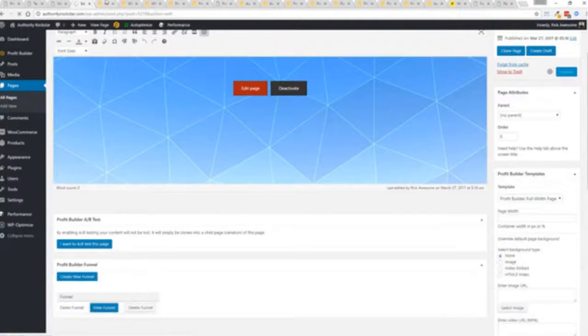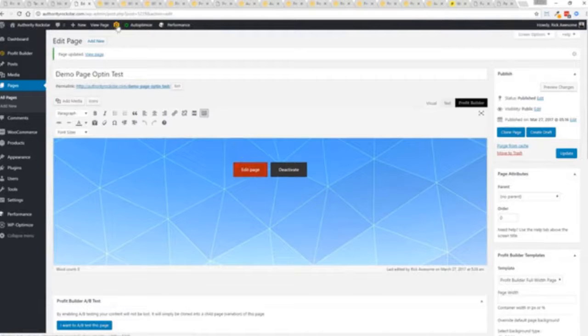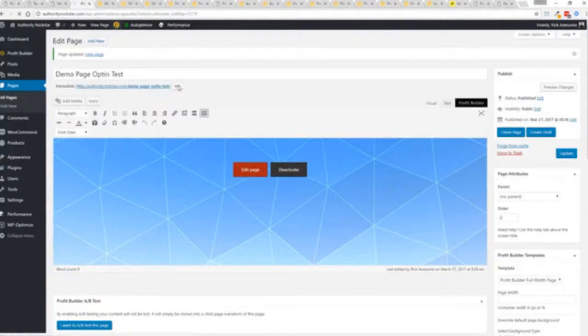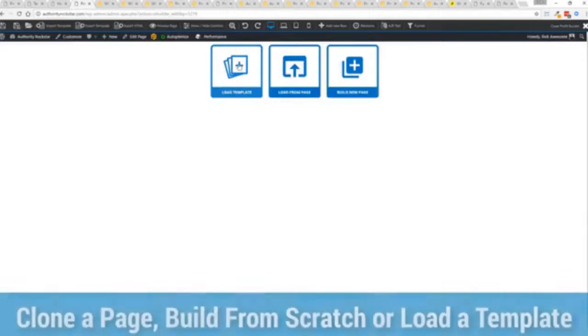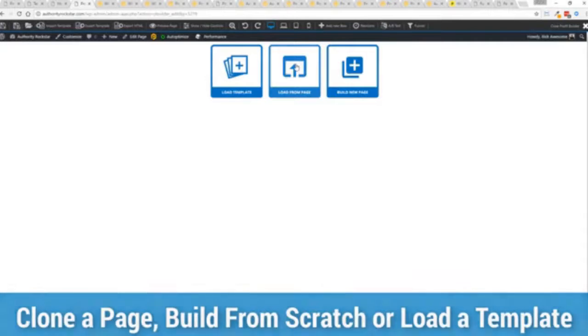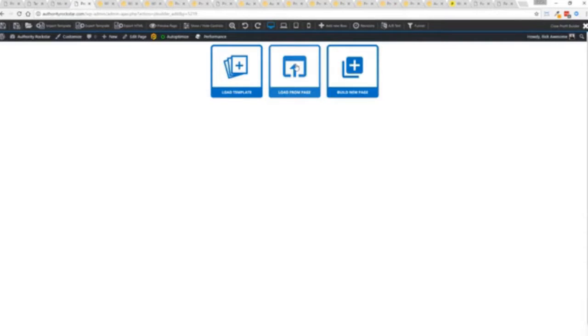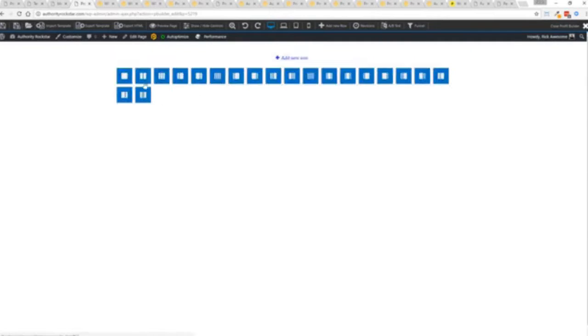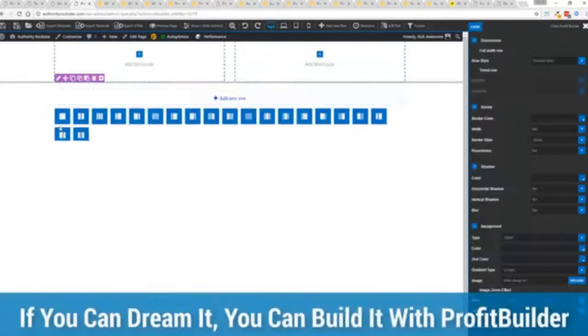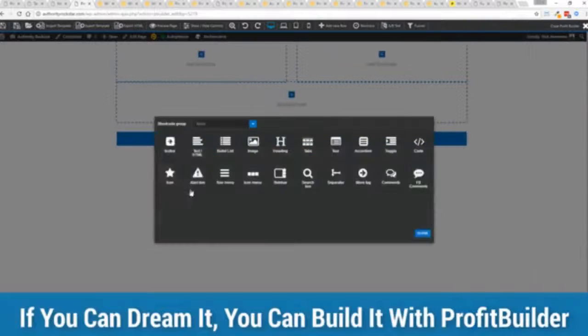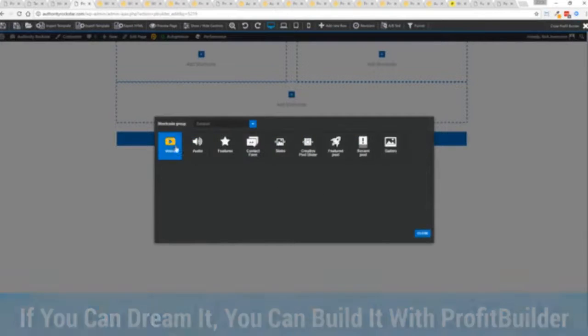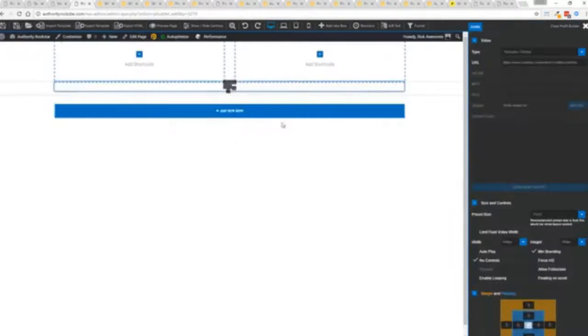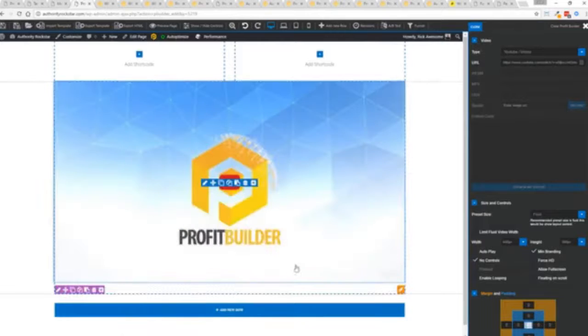Press this gold button or we can press this little edit page here with a profit builder tab. We're just going to load up the editor and from here we have three options we can load a template, we can load an existing page, or we can build a new page from scratch and just start building whatever we want.